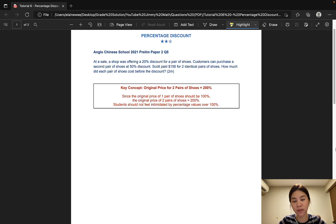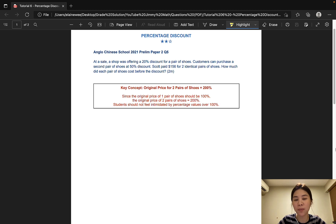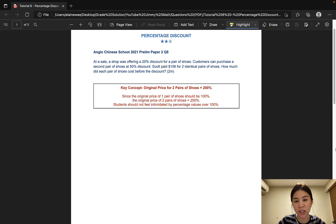One of the main problems students face with percentage discount questions is that they do not know which value to use as 100%. They are also often intimidated when the percentages go beyond 100%. Percentage discount questions also come in a wide variety, so sometimes students get confused because they do not know which method to use as that question might look unfamiliar to them. For this tutorial, I will be using two questions from past year prelim papers to guide you on how you can explain percentage discount questions to students in a very simple and systematic manner.